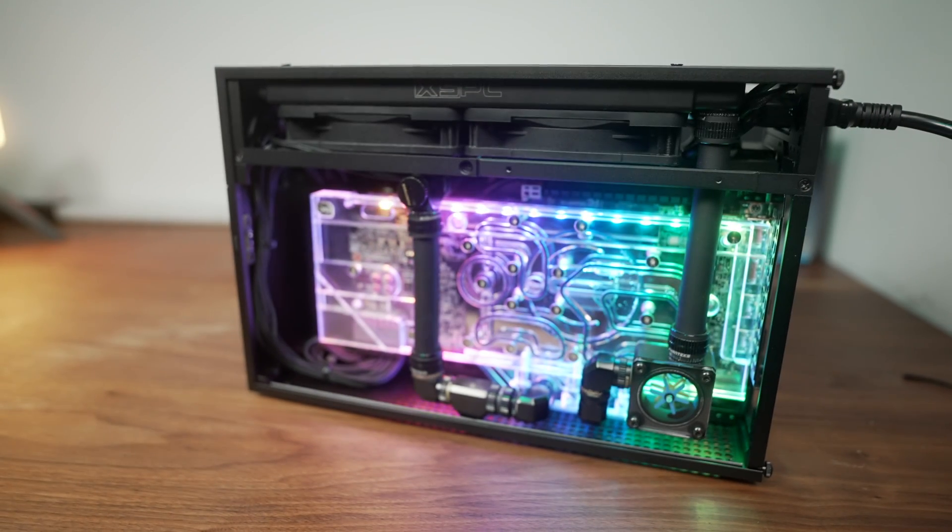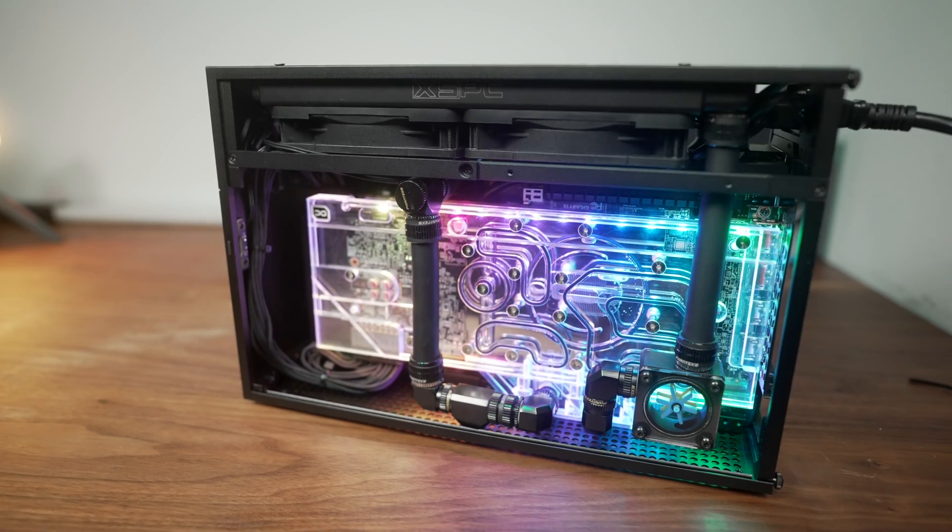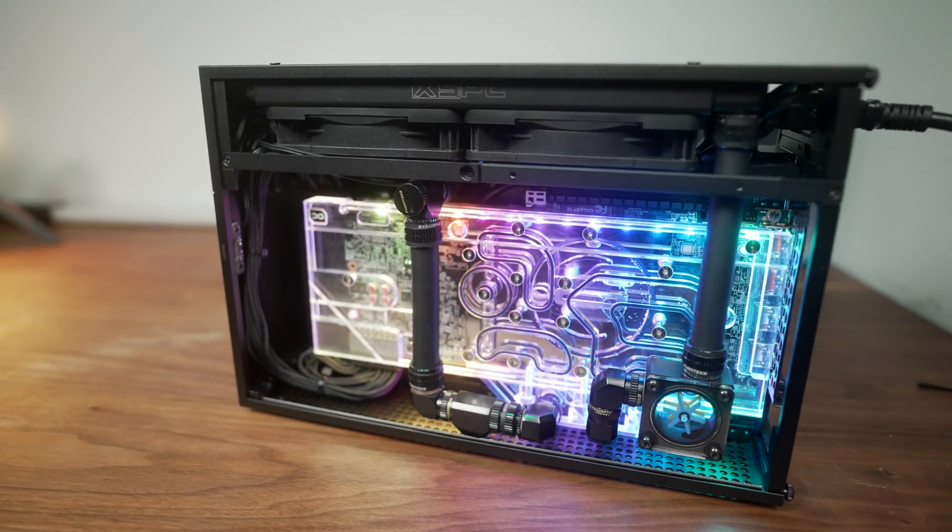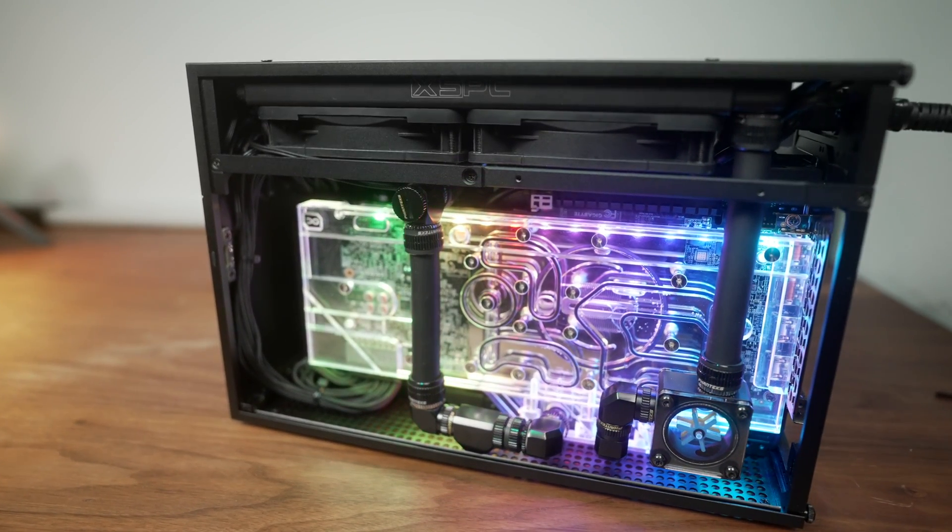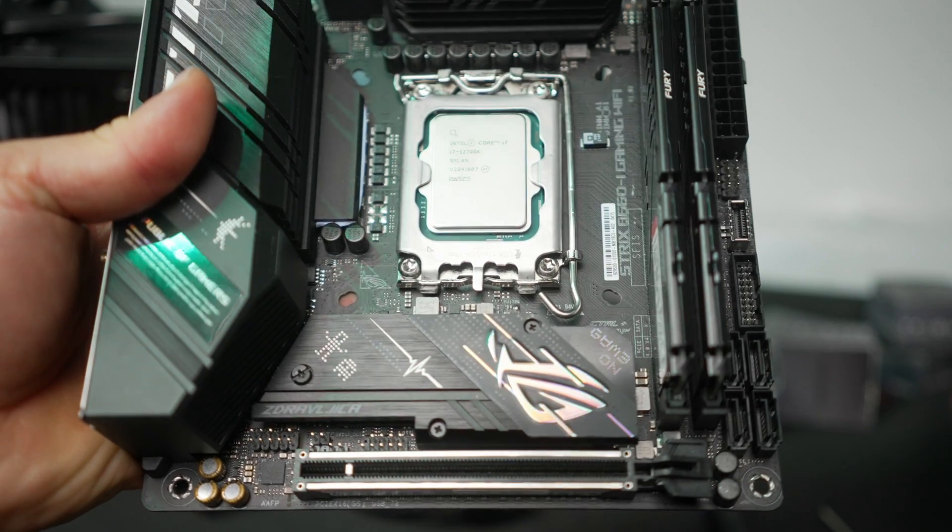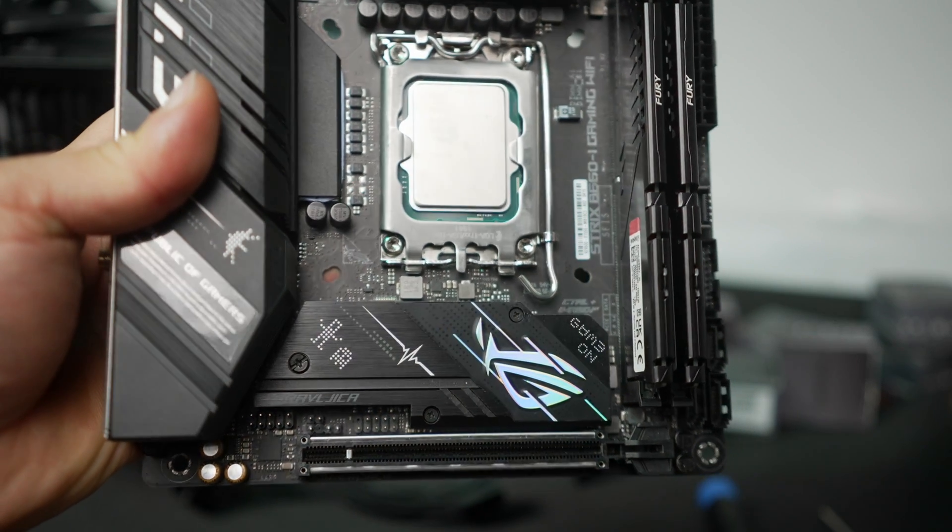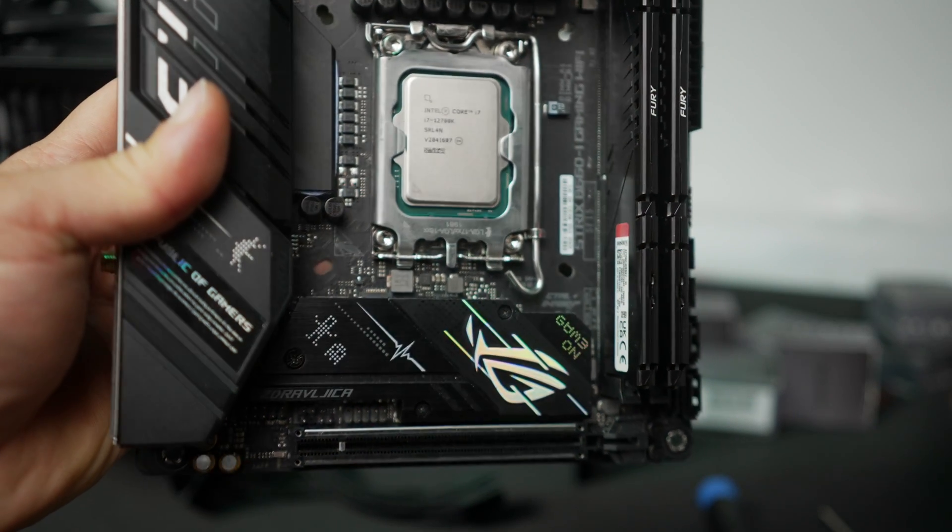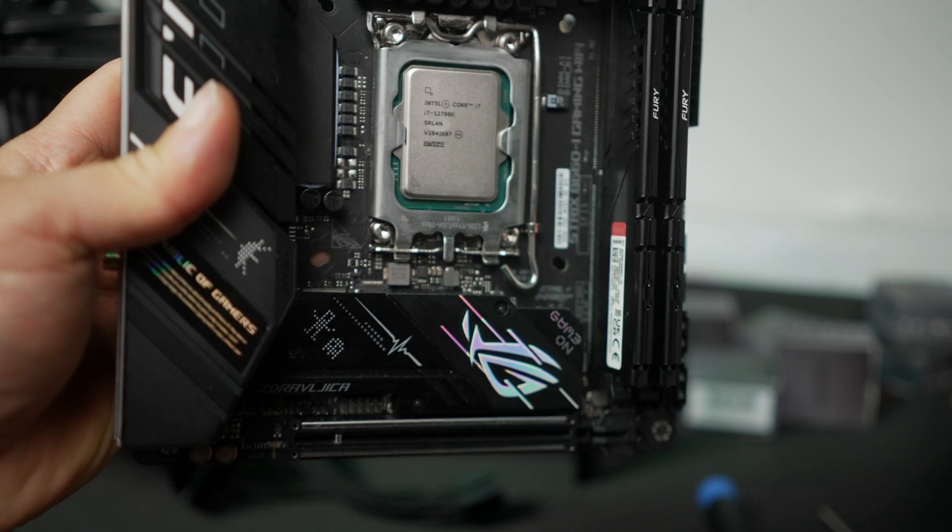All right, let's talk about this build. I covered some of the build considerations previously and we won't get into that again today, but I'll tell you what's inside. For the CPU I'm using the Intel 12700K. That's eight performance cores plus four E cores. It's a very good CPU for both gaming and productivity right now.